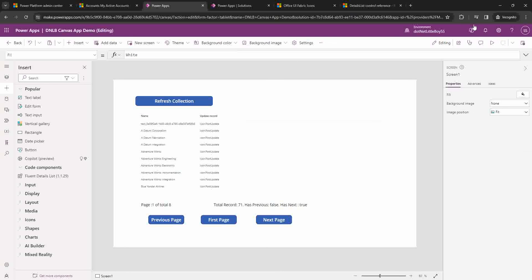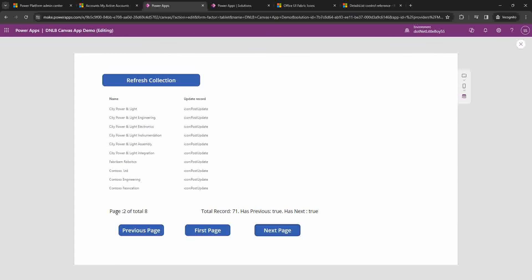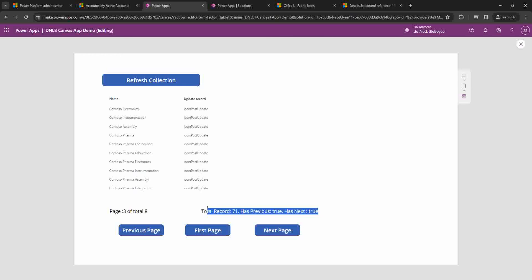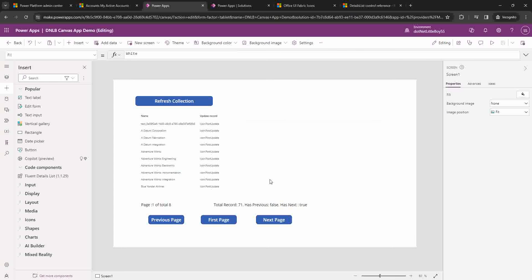Now I'll save and play the app. After refreshing, you can see the total is 71 records. Divided by 10 records per page, we get 8 pages total. HasPrevious is false and HasNext is true on the first page. Clicking Next updates the page number, and now HasPrevious becomes true. Clicking First Page returns to page 1. This is how we achieve pagination on the Fluent Details List — it's very simple. I hope this video was useful. Thank you for watching!